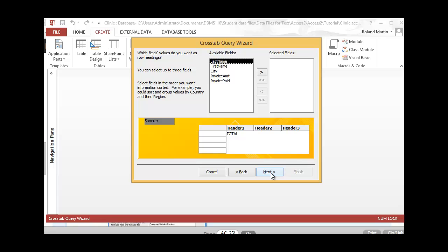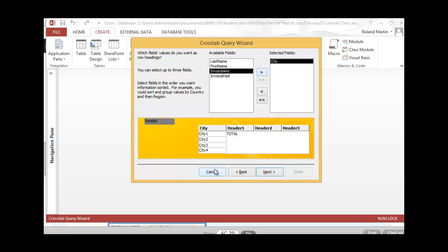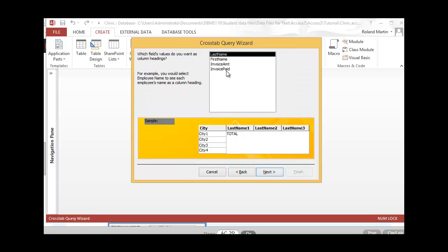This is the dialog box where we'll choose the field for our row headings. Let's go ahead and click City, because that's the one our customer wants us to select. Now we'll select our field values that will serve as the column headings, and our customer wants us to select Invoice Paid. Let's go ahead and select that. There we've selected Invoice Paid — let's click Next.